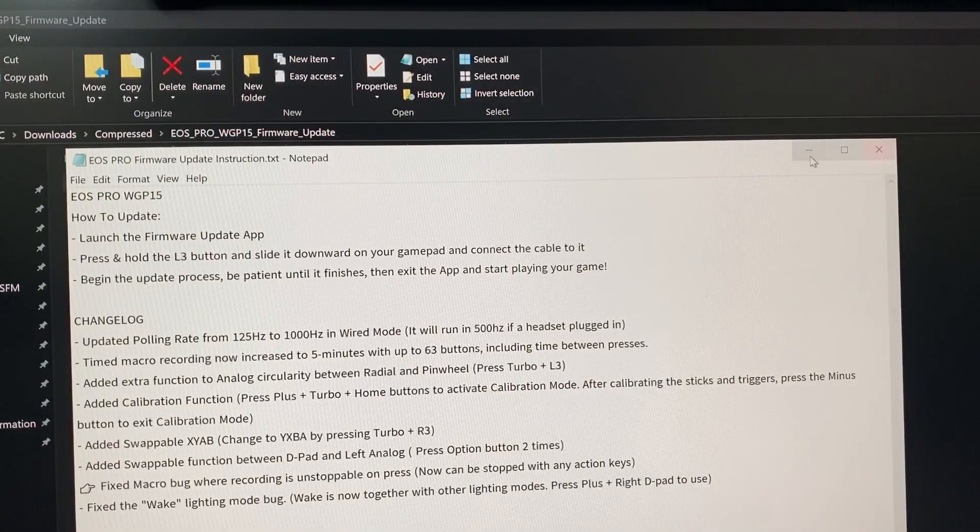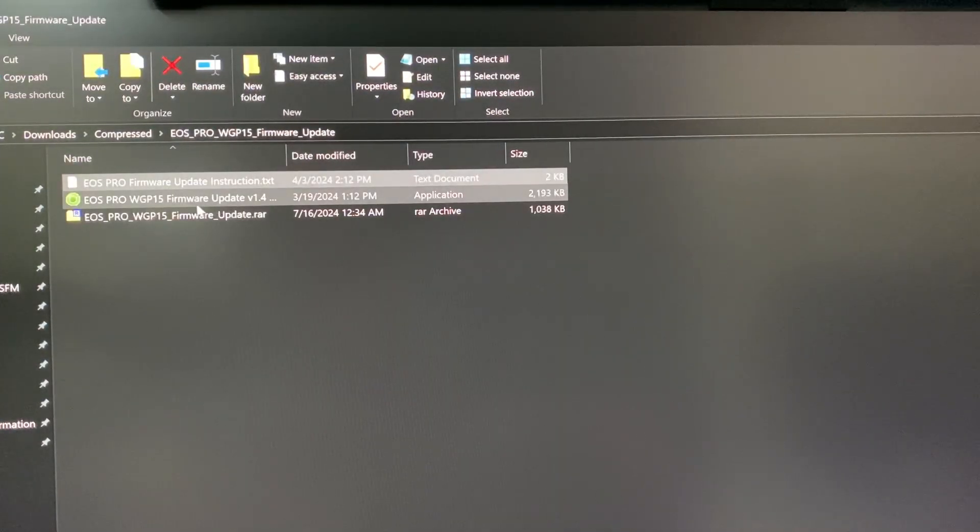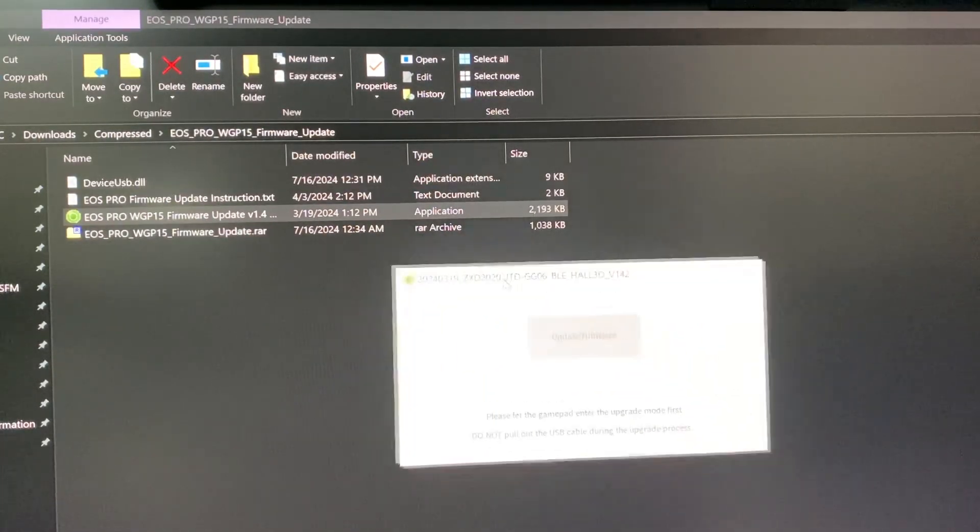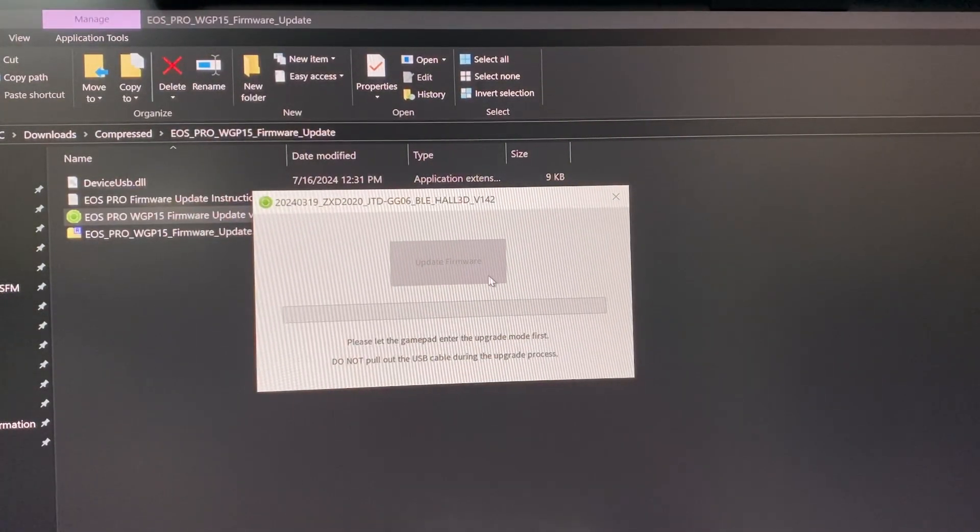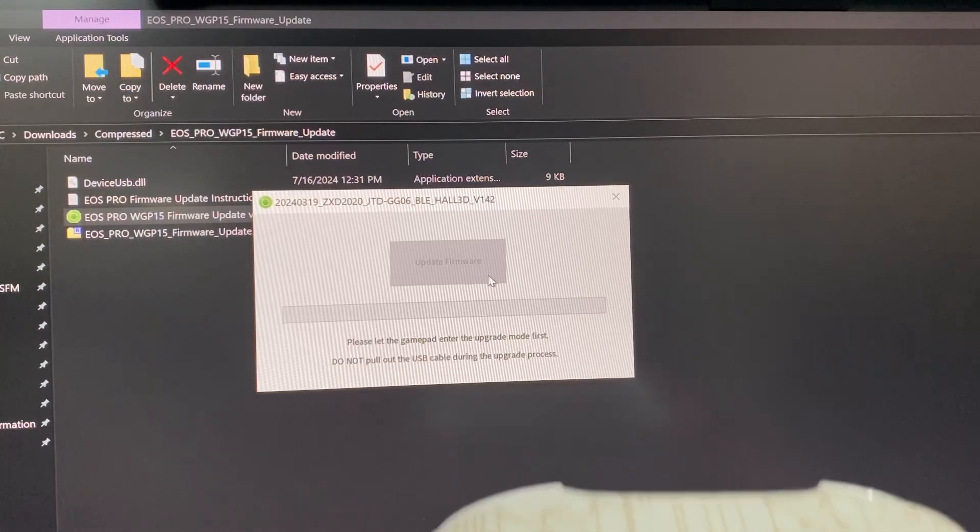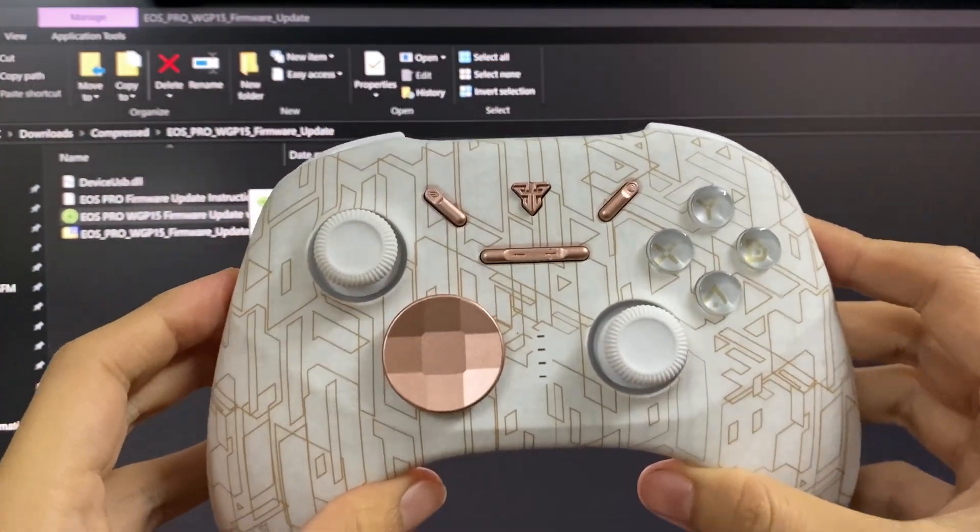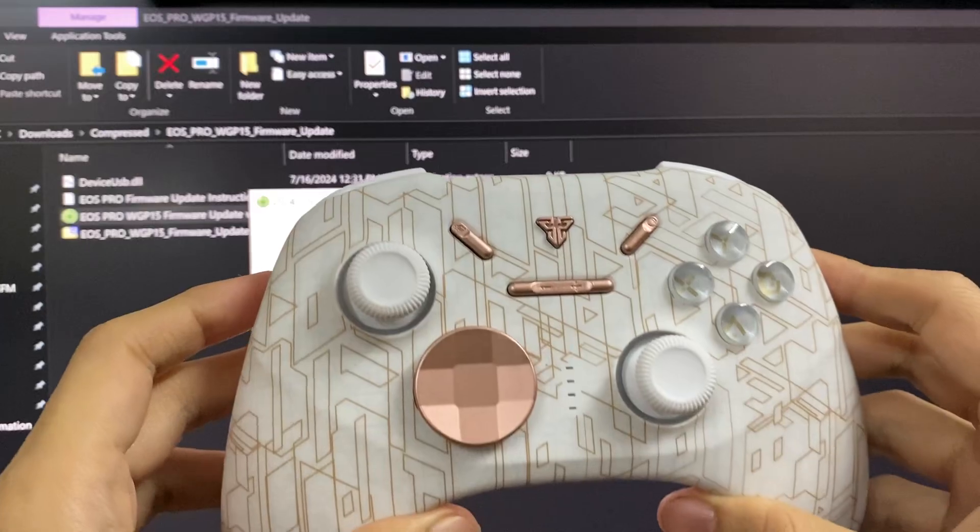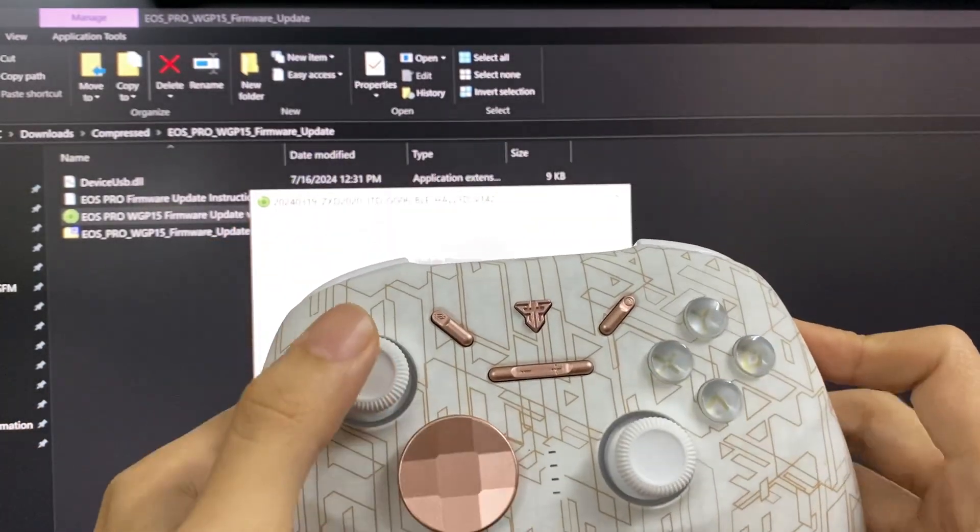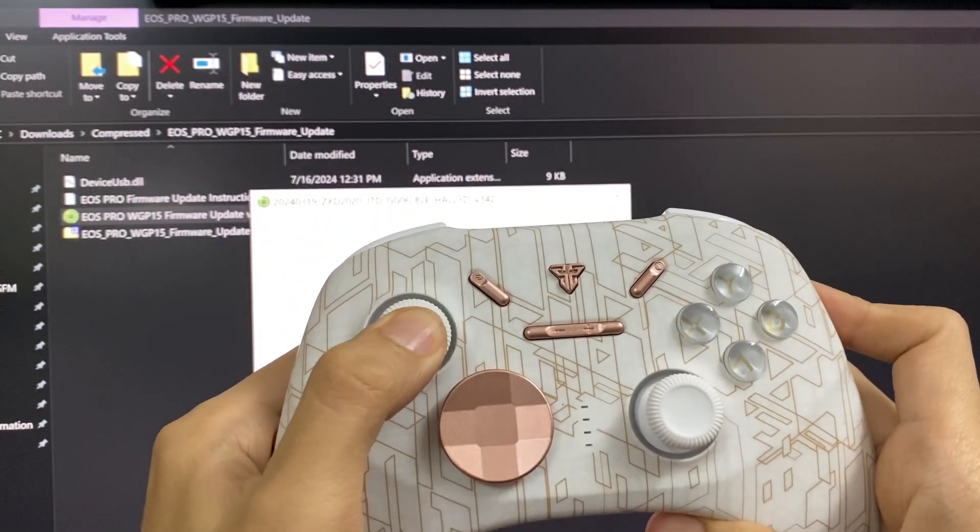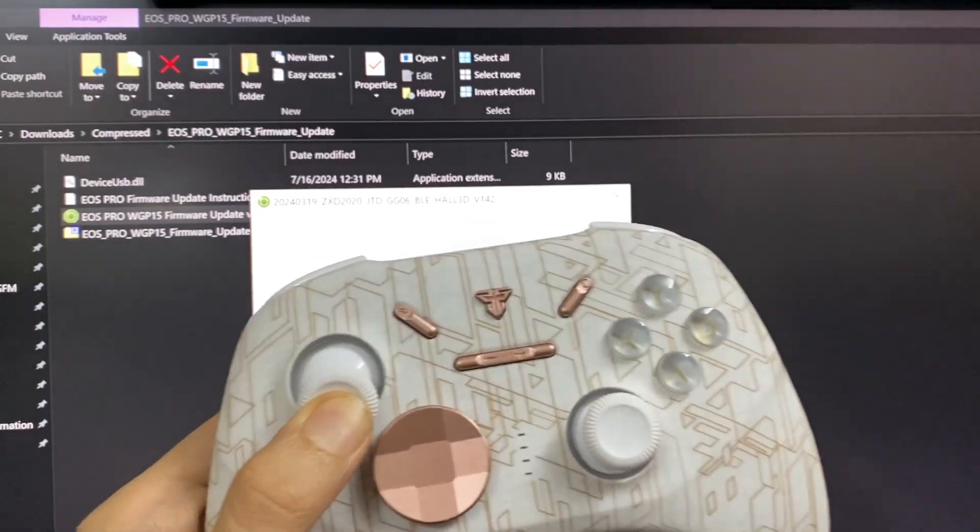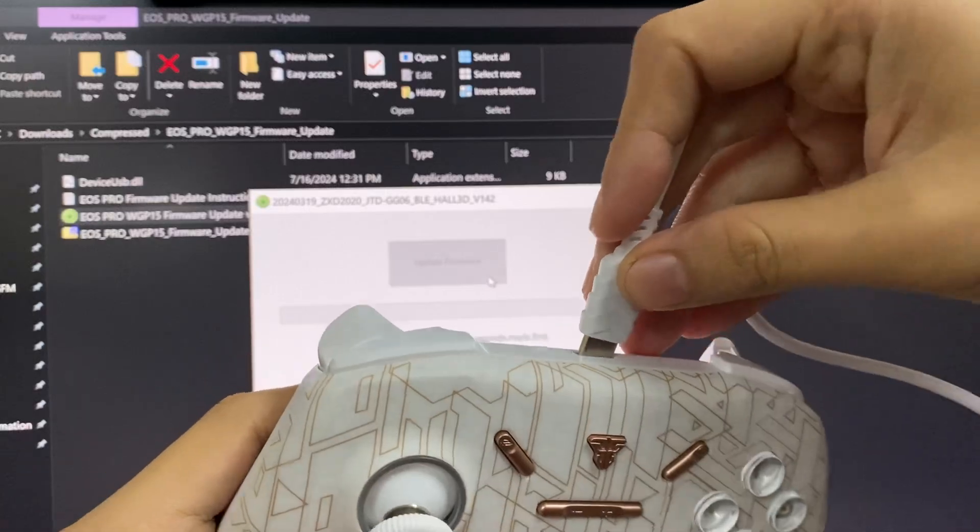I made this video. First, open the EOS Pro final update 1.4. The button is the server, so you have to open the Fandex controller and press the L3 button and down forward and hold it.